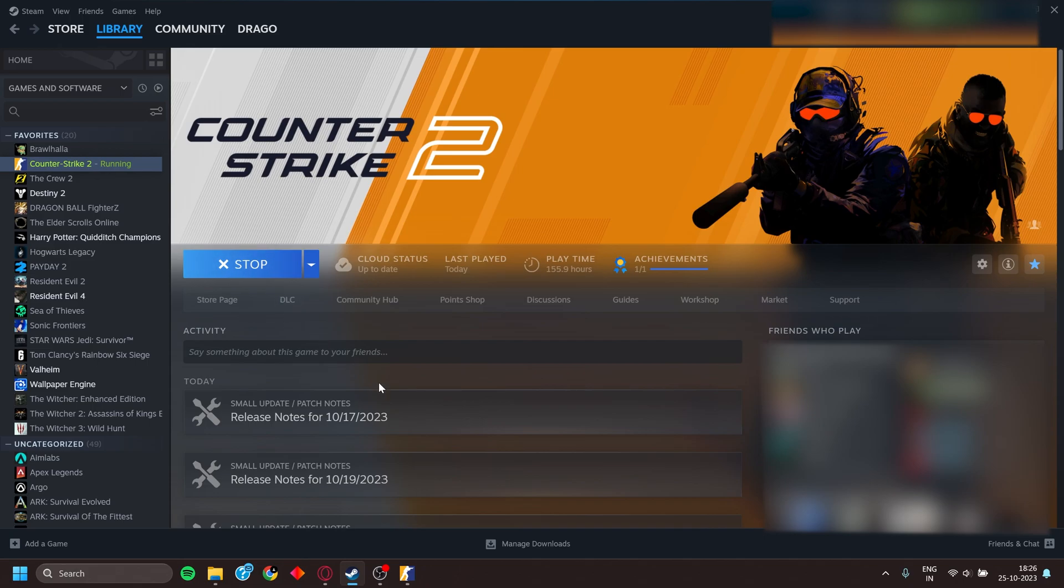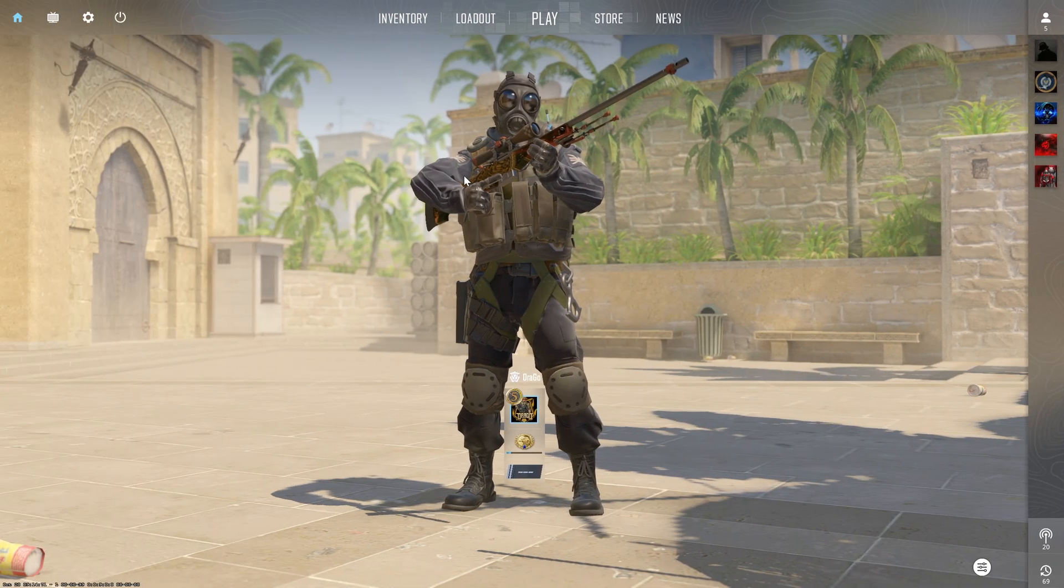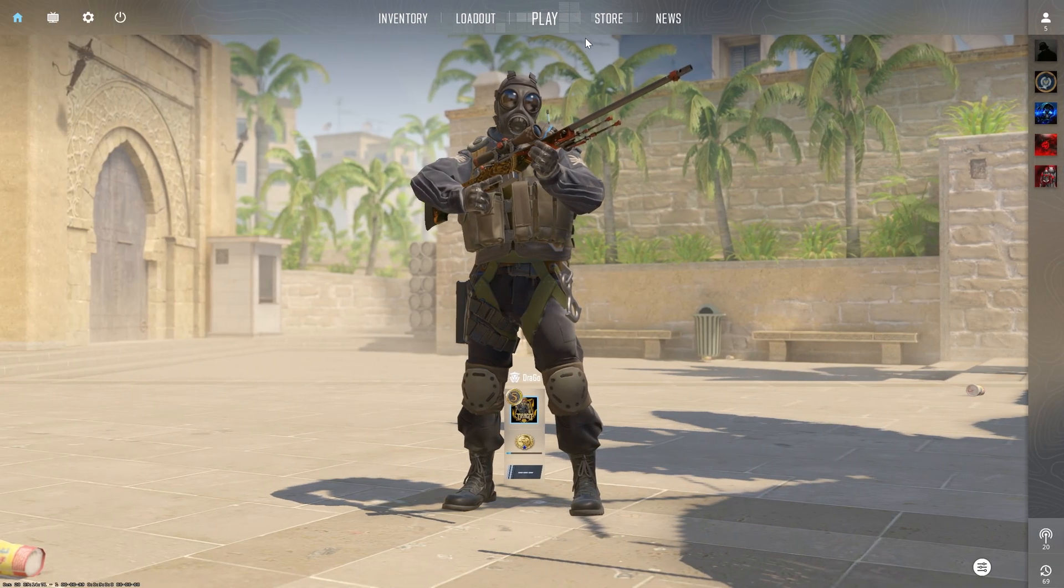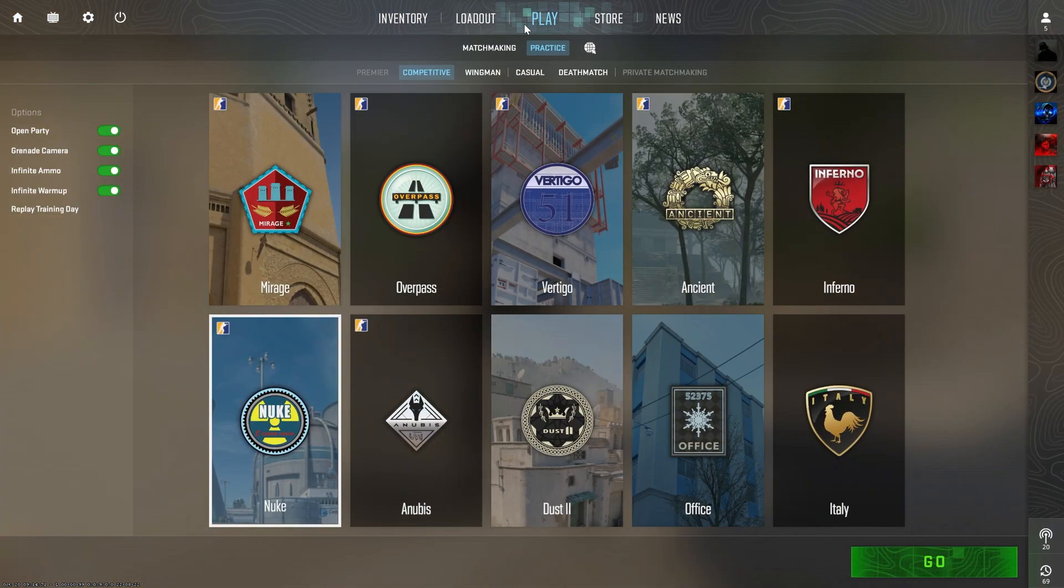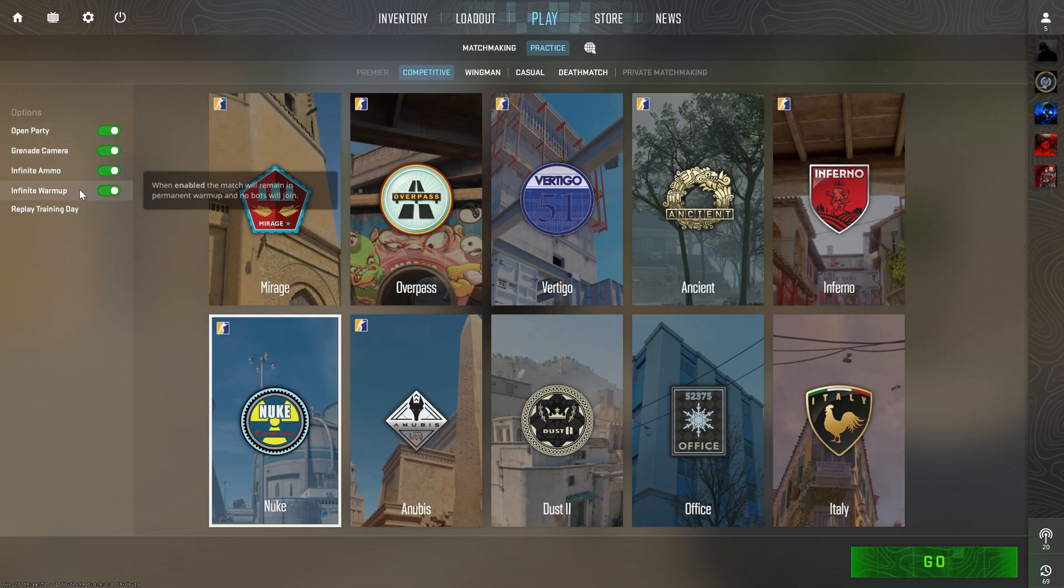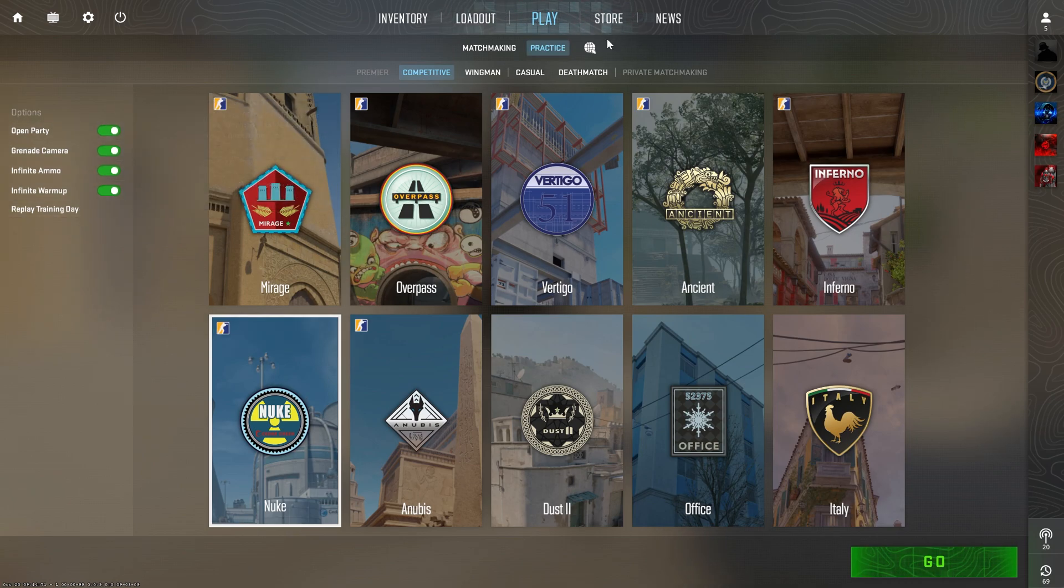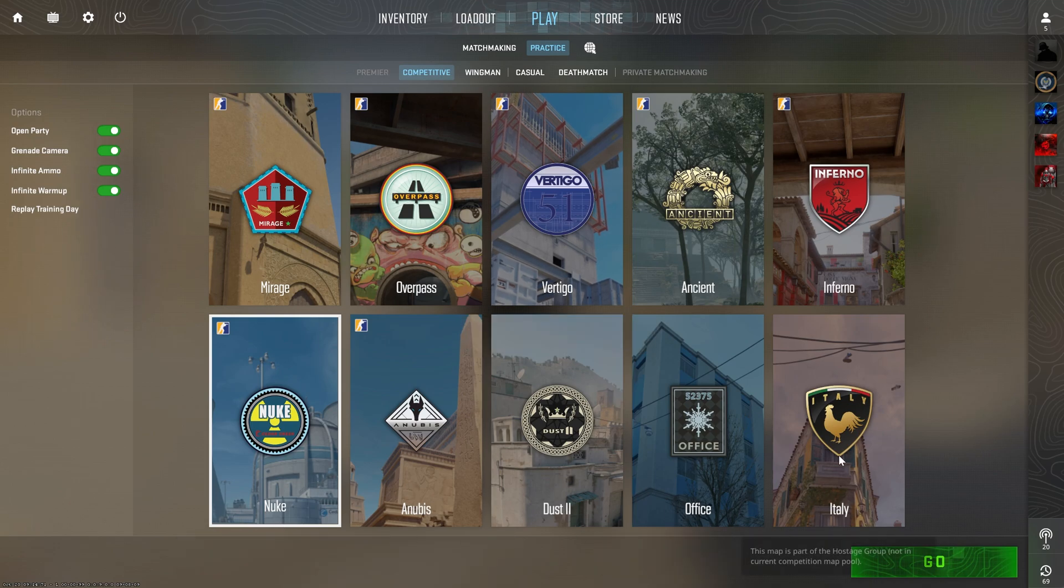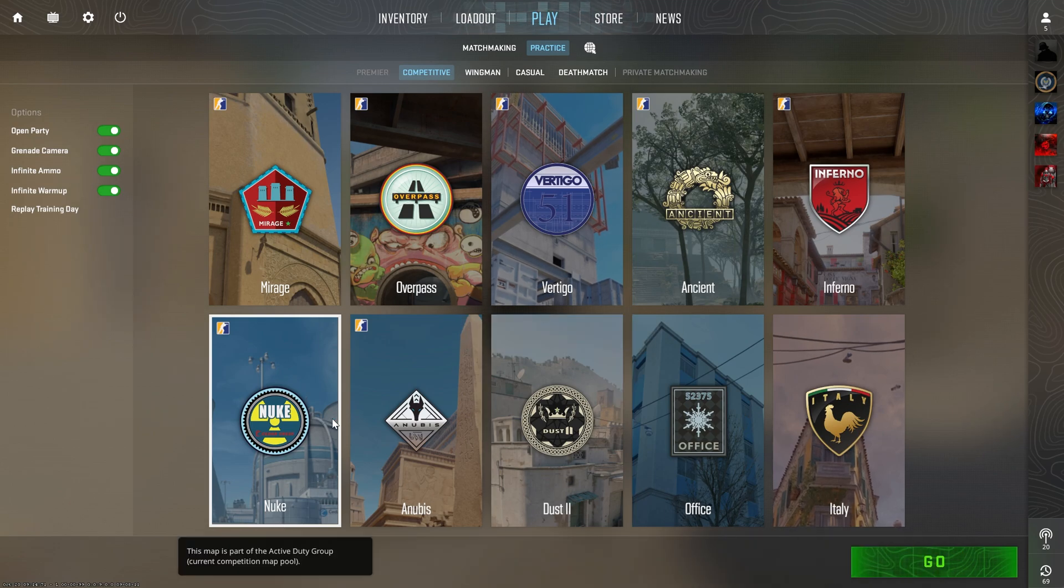After this, launch the game and I will see you there. So after you have launched the game, go to Play and select Practice, select all the options on the left hand side and select any map you want. I am going to choose Nuke.